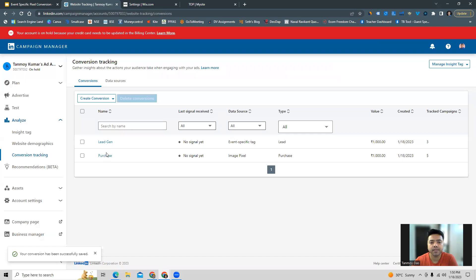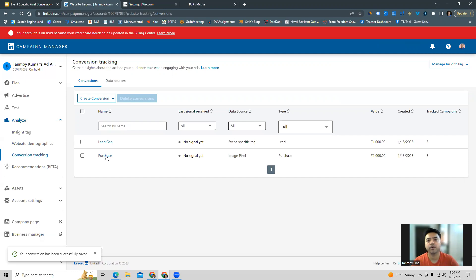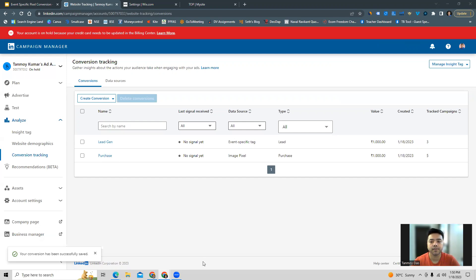I hope this makes sense. This is going to be the process through which we can set up and track our conversions in LinkedIn ads account with pixel conversions. Thank you so much for listening into this session today. Have a great day.